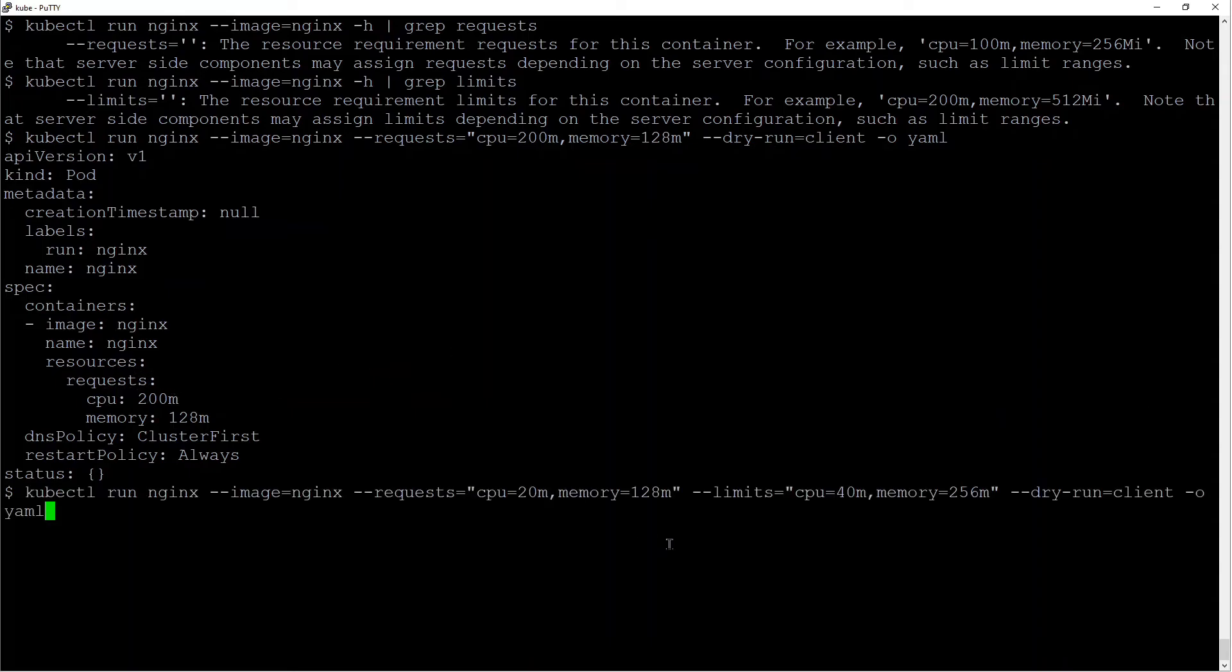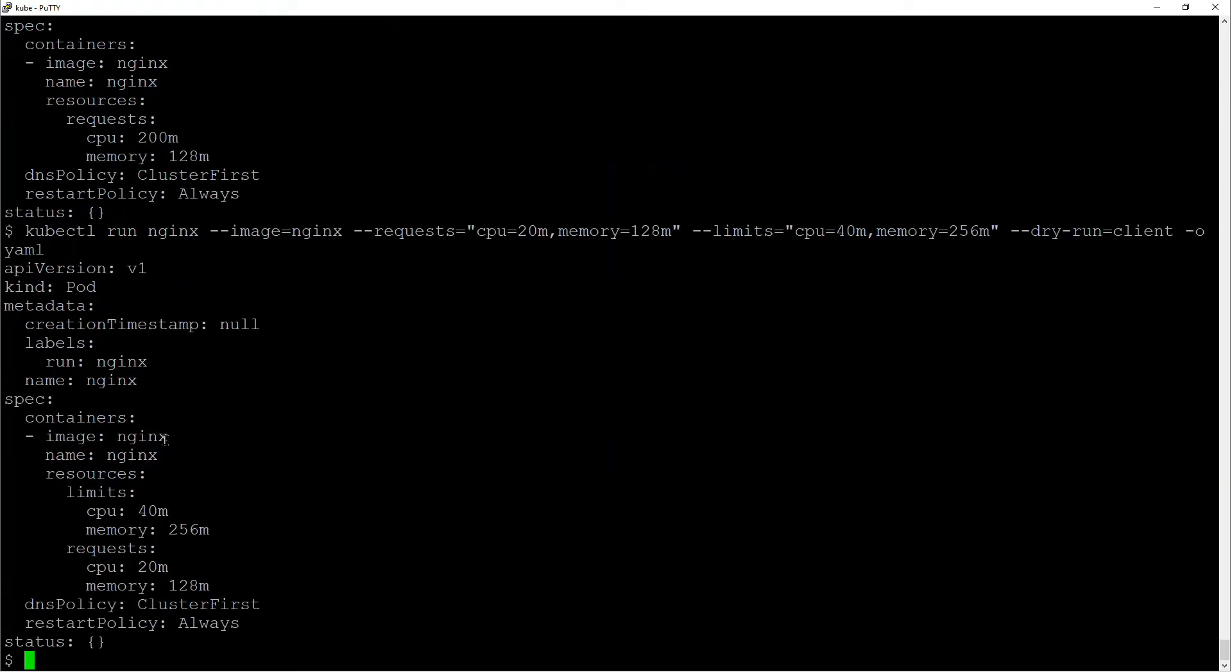You can also add limits and it will generate the yaml file for you as well. So there you go. You don't have to bookmark or memorize any of this. It's pretty straightforward.